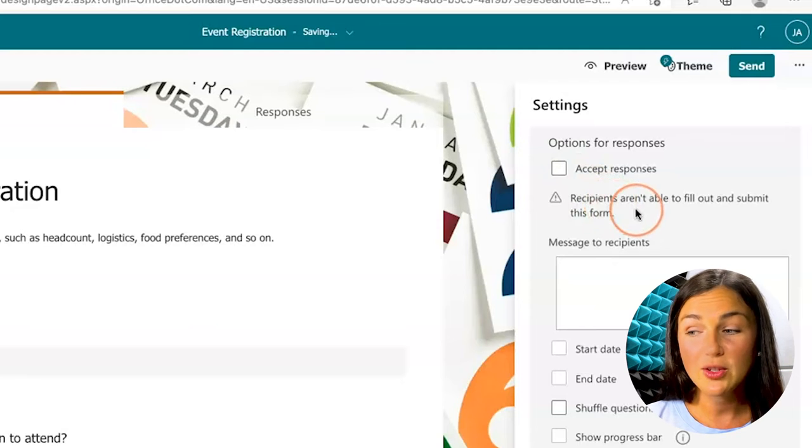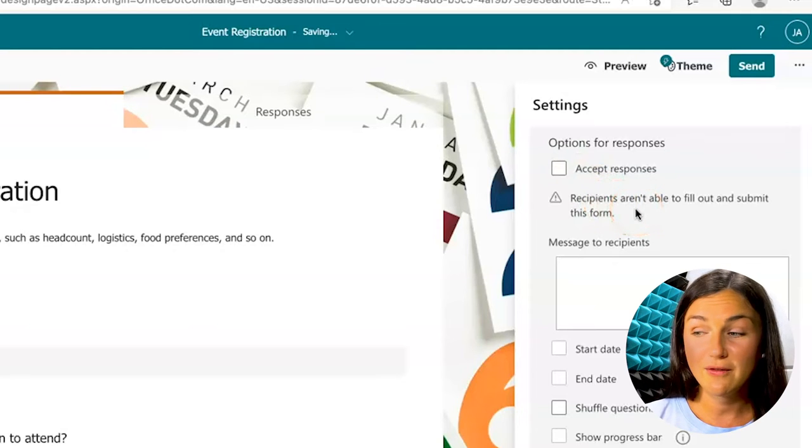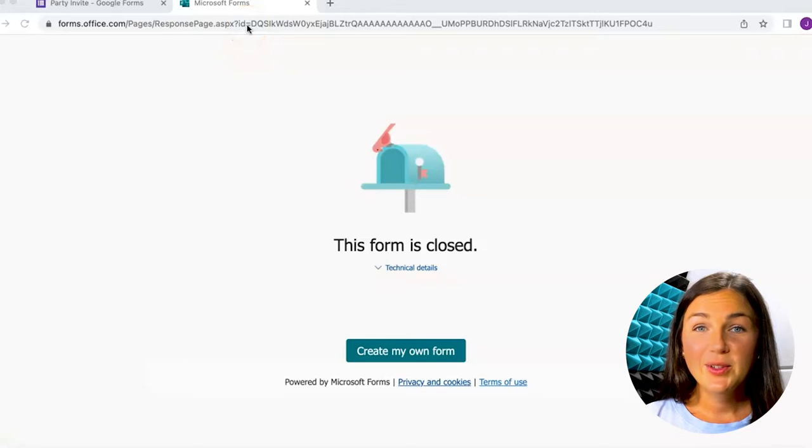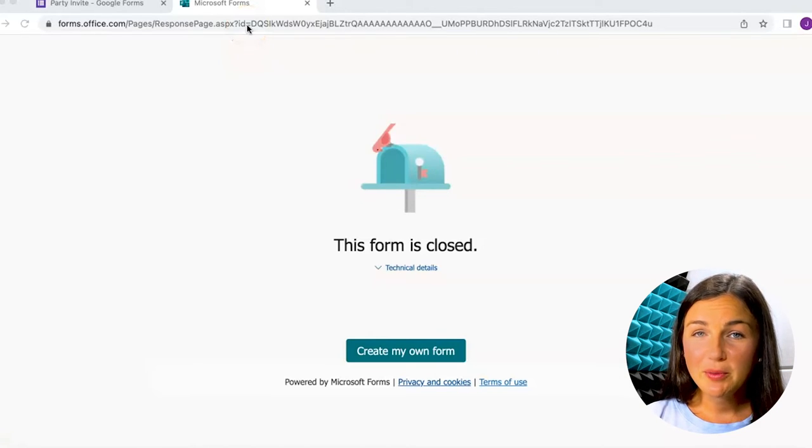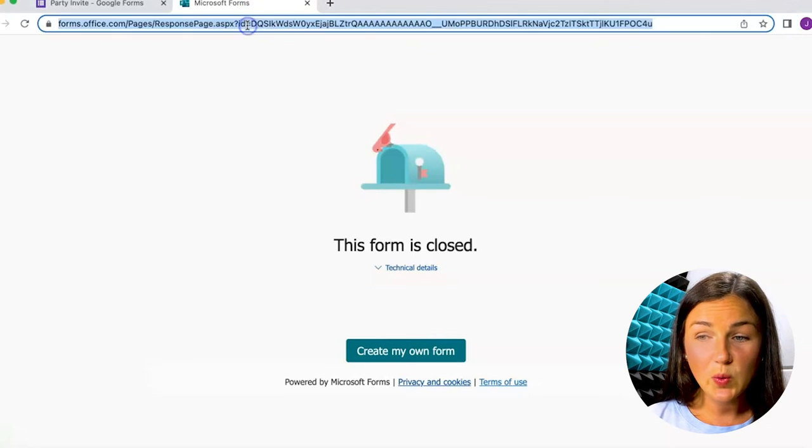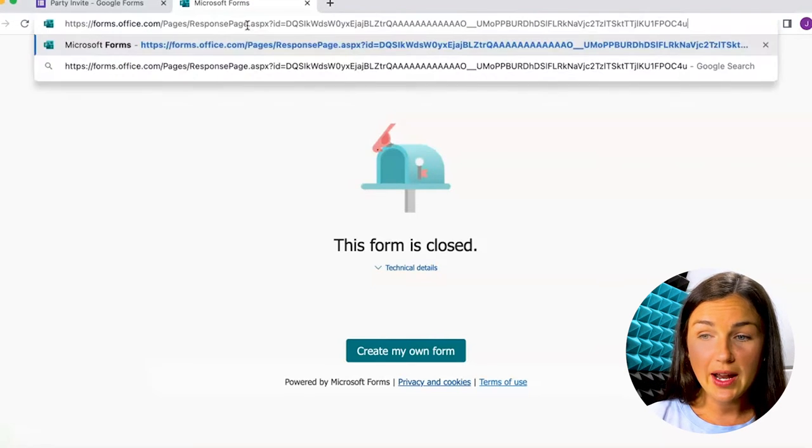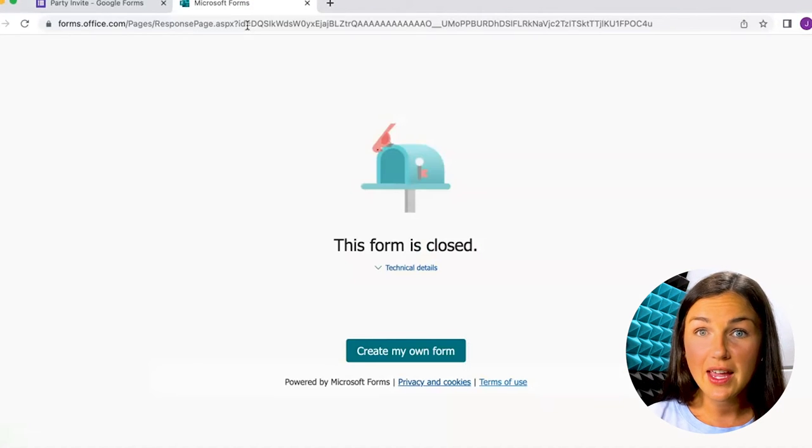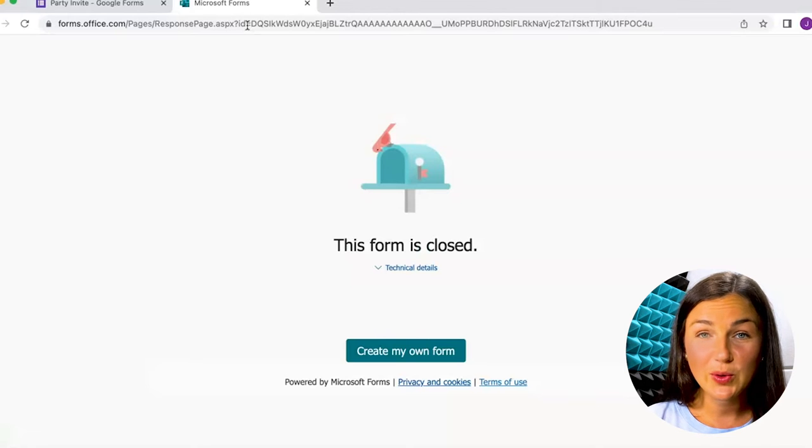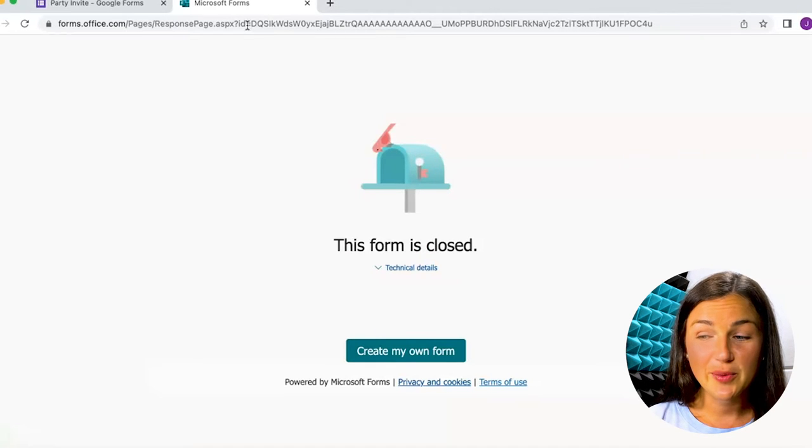Now recipients aren't able to fill out and submit this form. So once you've closed your Microsoft Form, this is the screen that anyone with that link will see if they go to your form link. This form is closed.